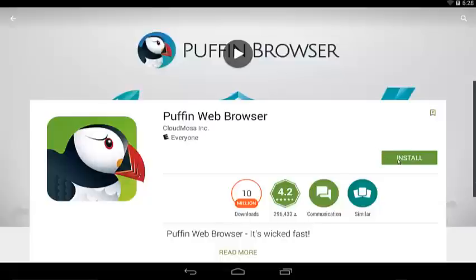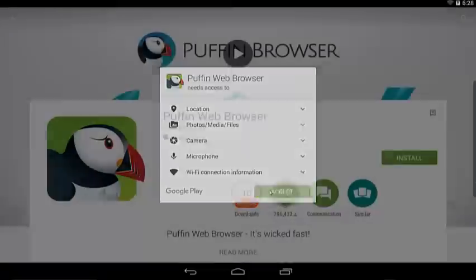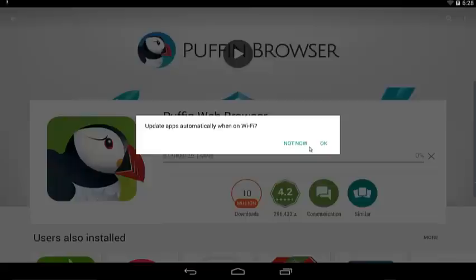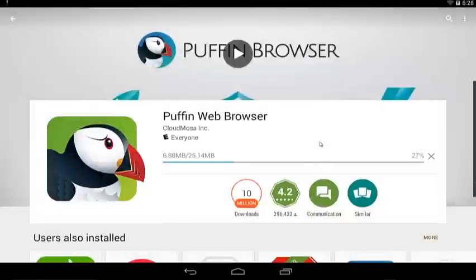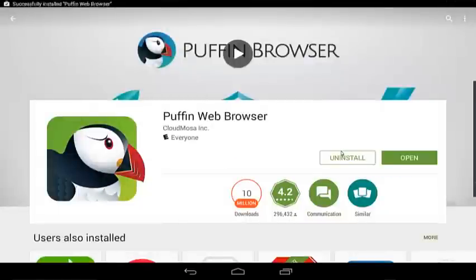Either way, it's really simple. Come in, you click Install, Accept, and you're going to download it. It's going to download. And there's your Puffin Browser.